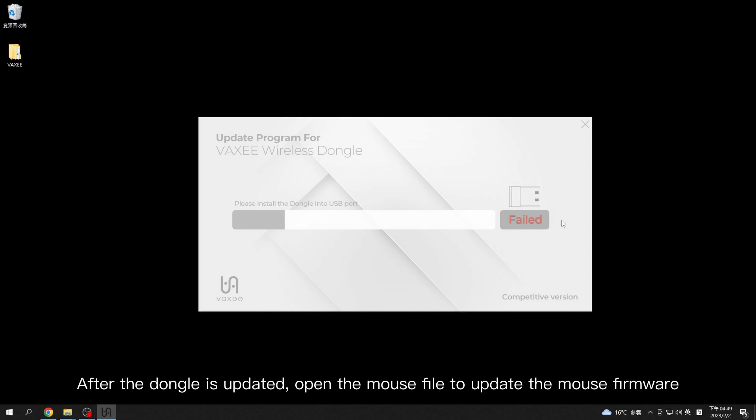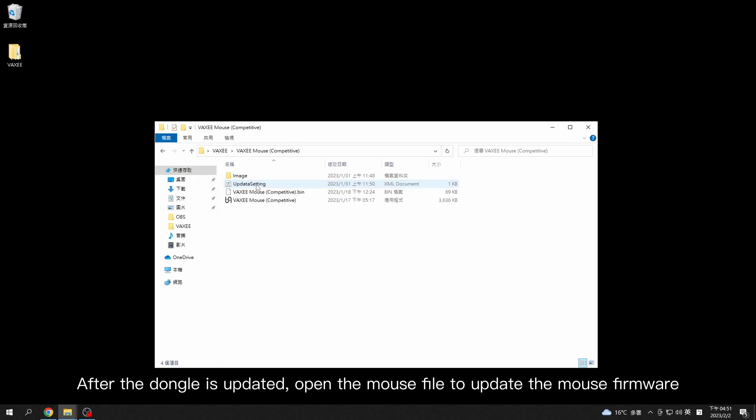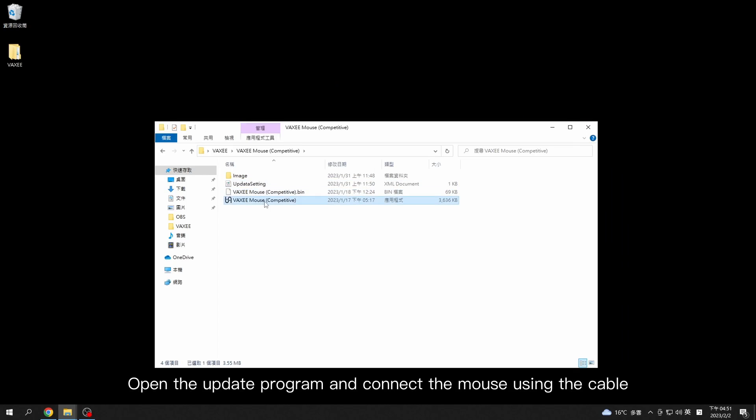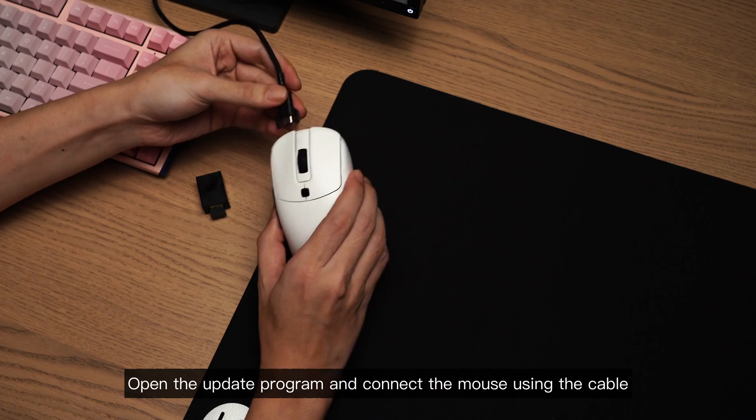After the dongle is updated, open the mouse file to update the mouse firmware. Open the update program and connect the mouse button.